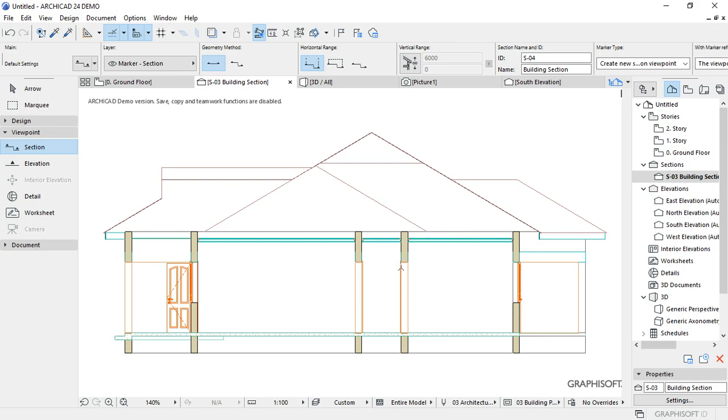This is how our section looks like. That is how you add sections to your drawings. In the next section, I'll show you how to label this section and make it look more appealing to the eye.